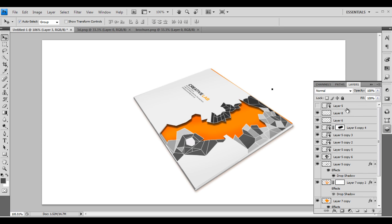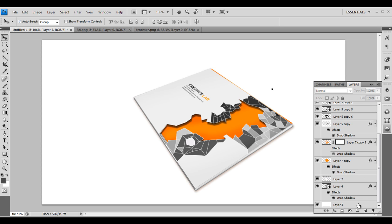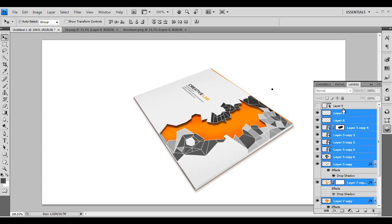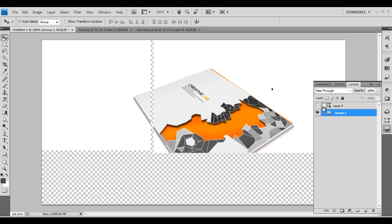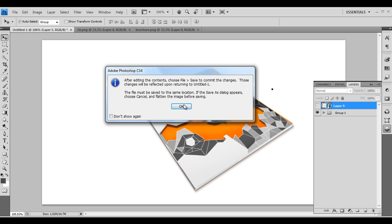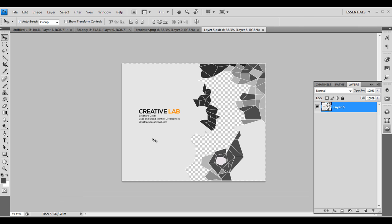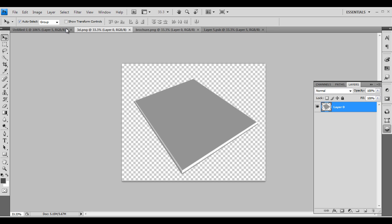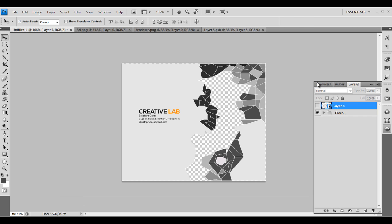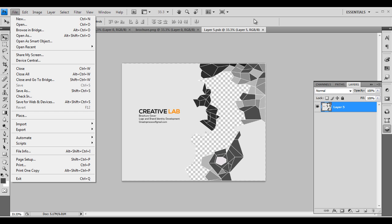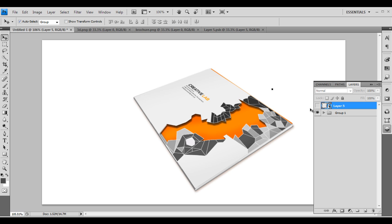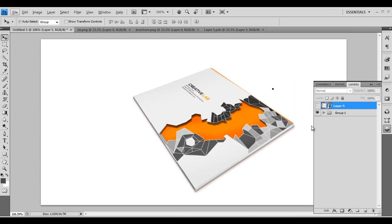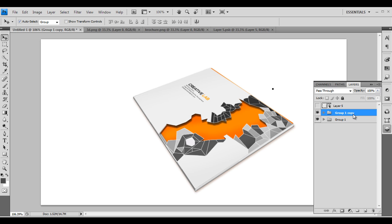Select everything except the background and group them using Ctrl+G. Now it's in one group layer — this is our main design. If you enter the group you can edit it, and changes will automatically update in the main file. If you edit something like a text, go to File > Save and it will be automatically updated. This makes our template fully editable.